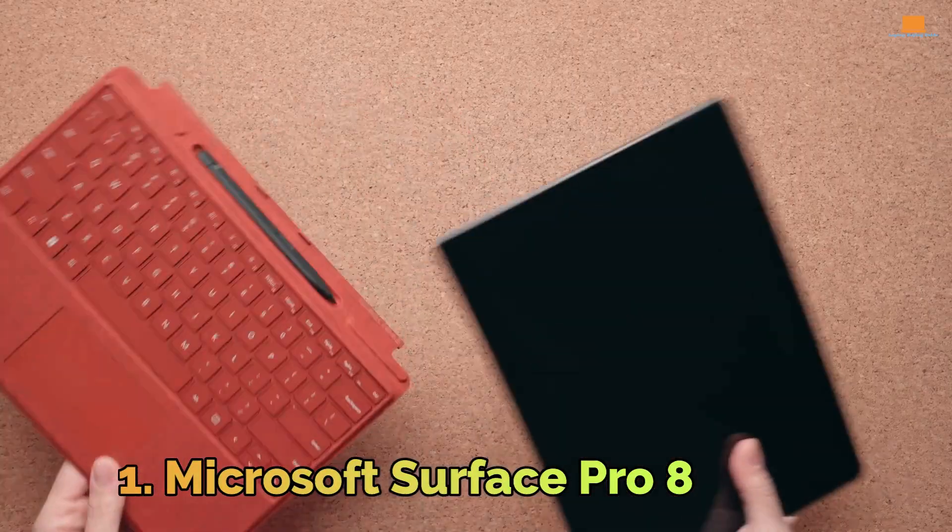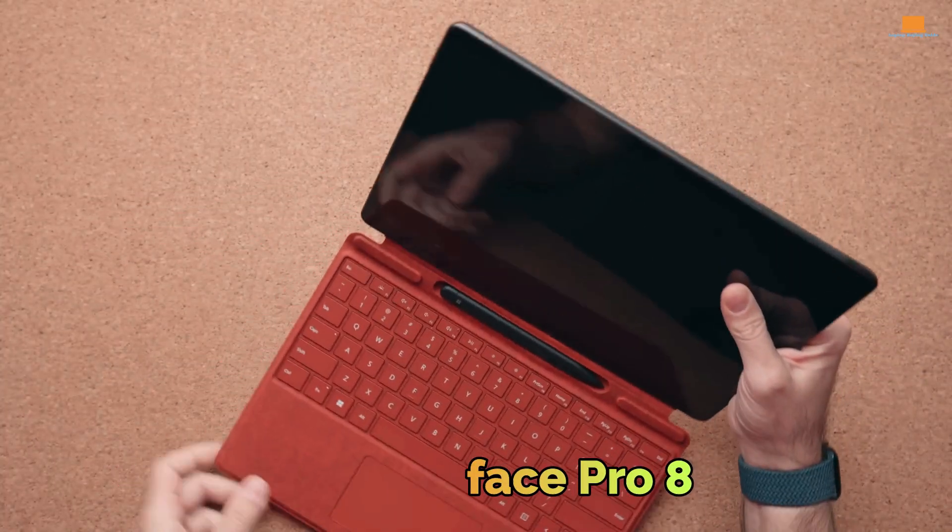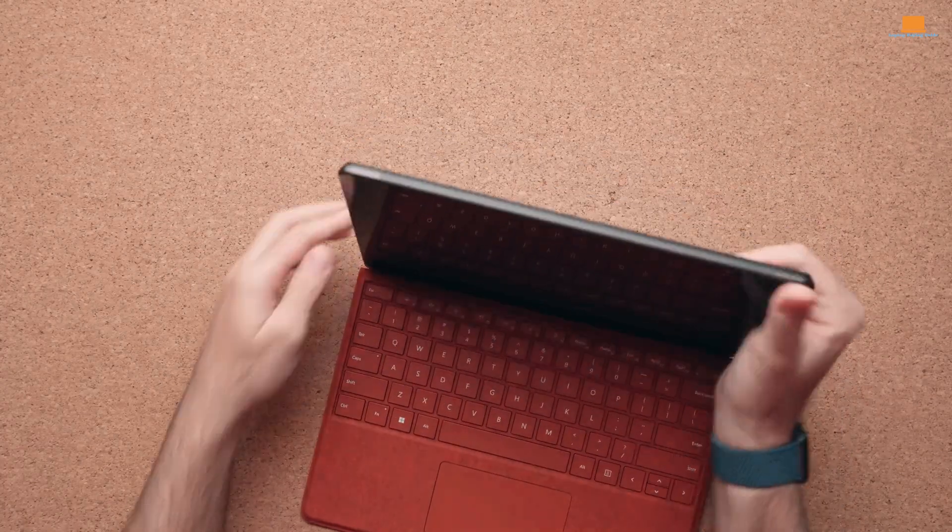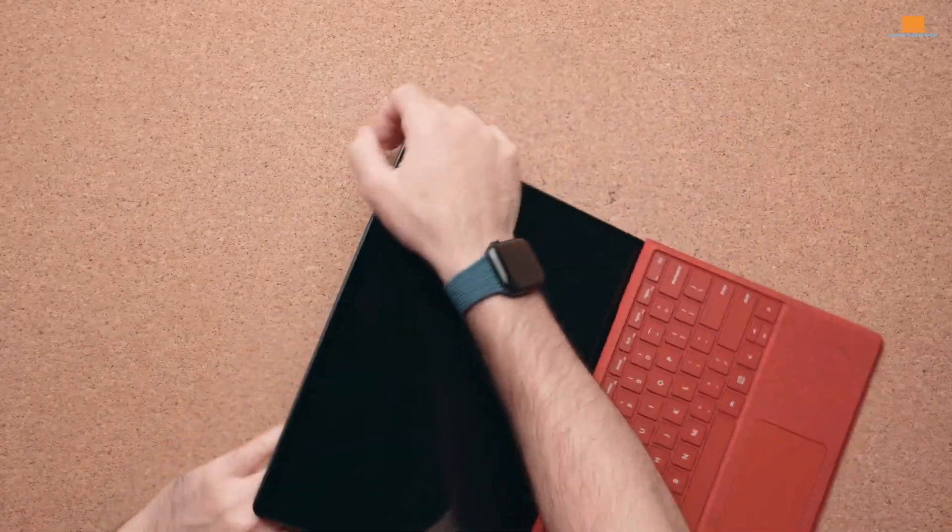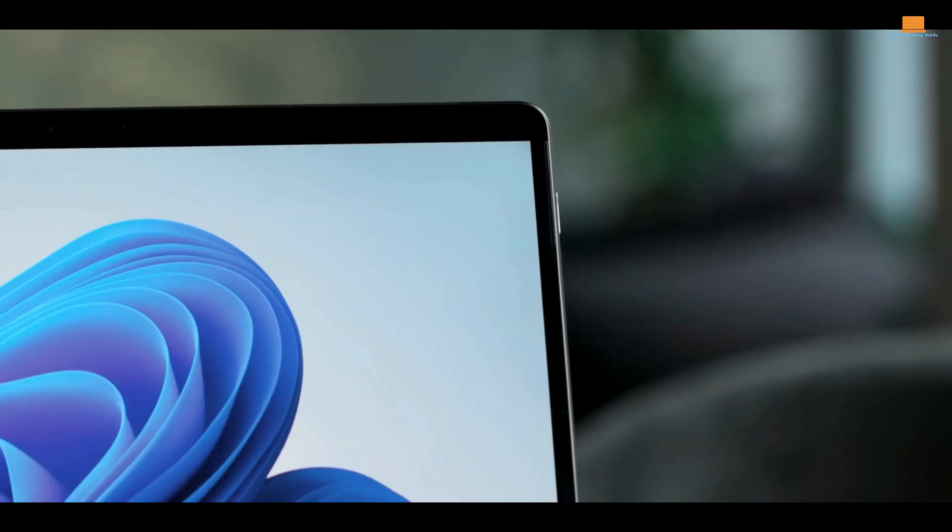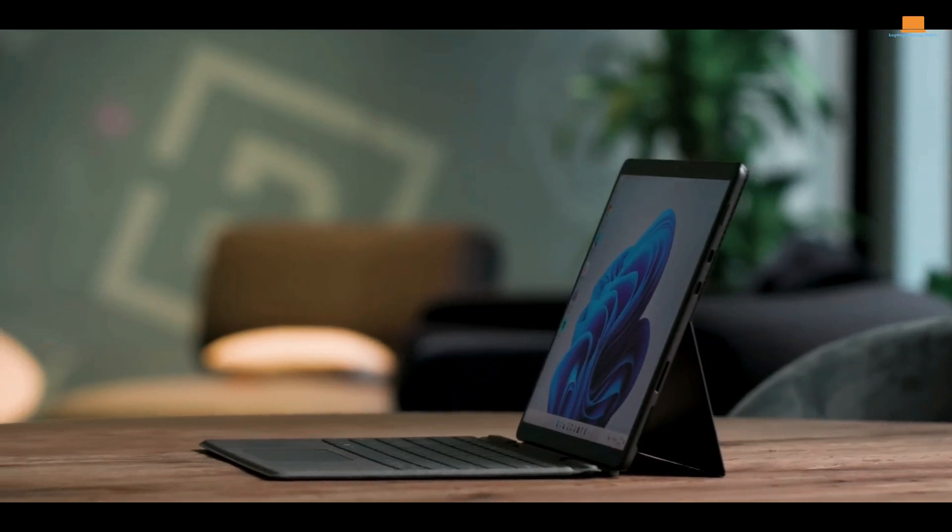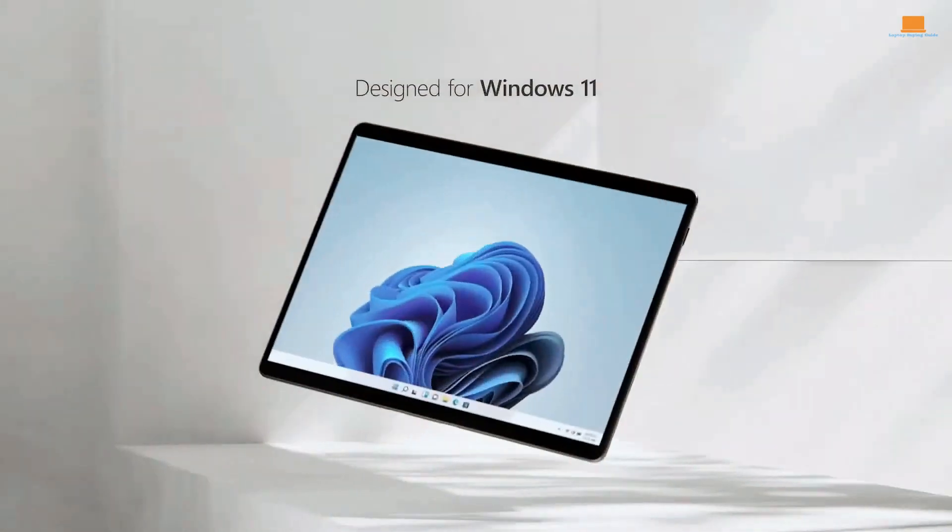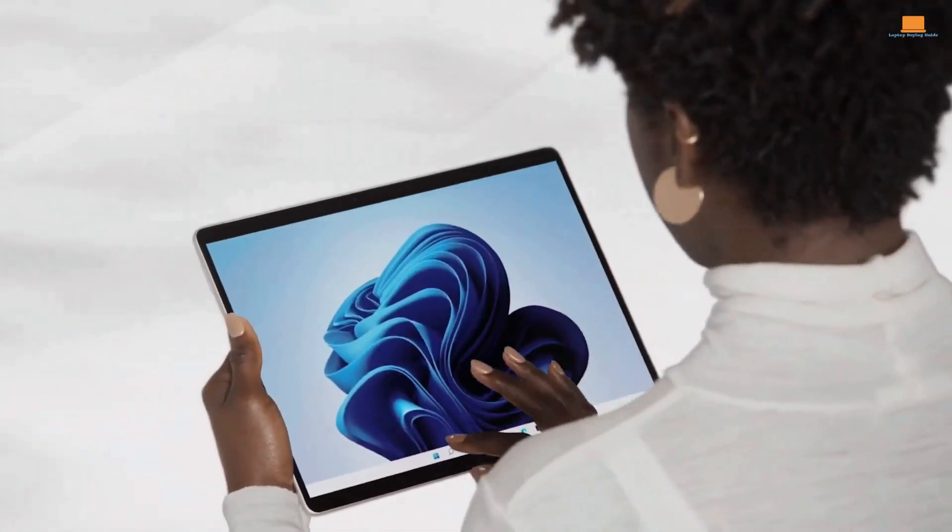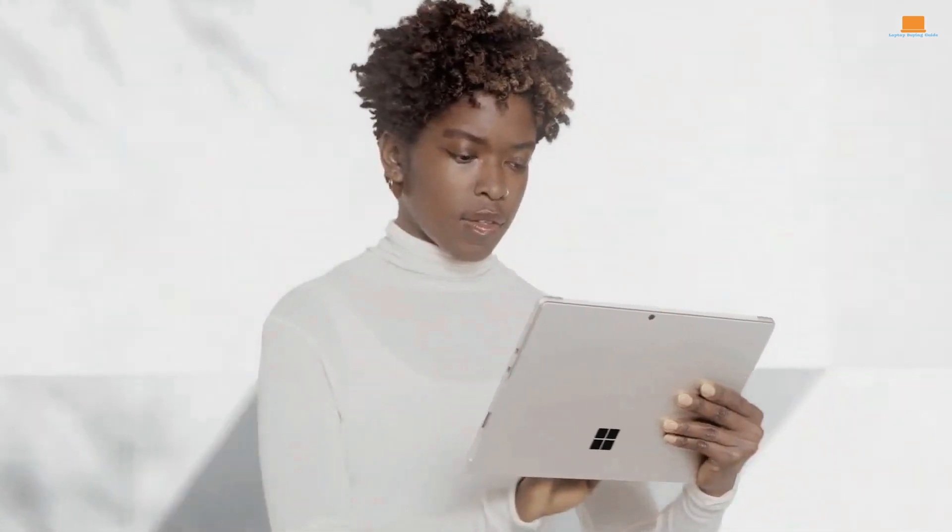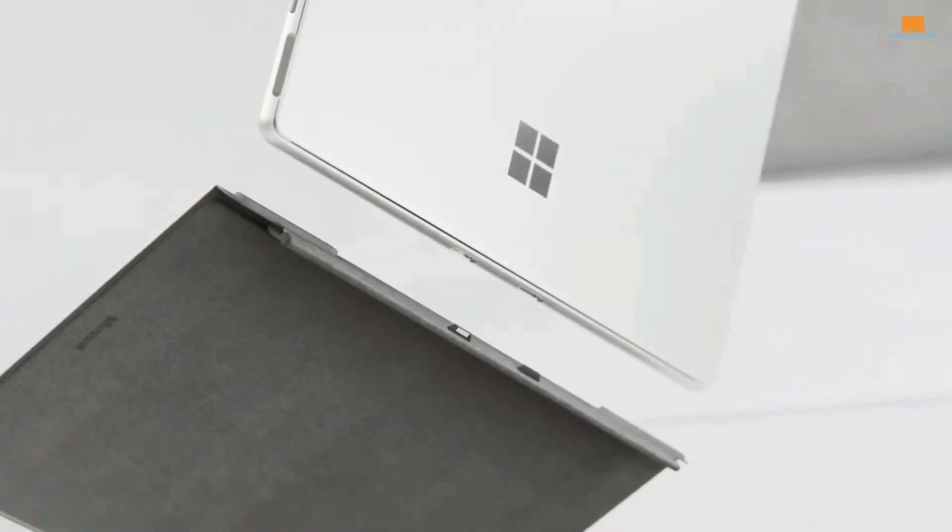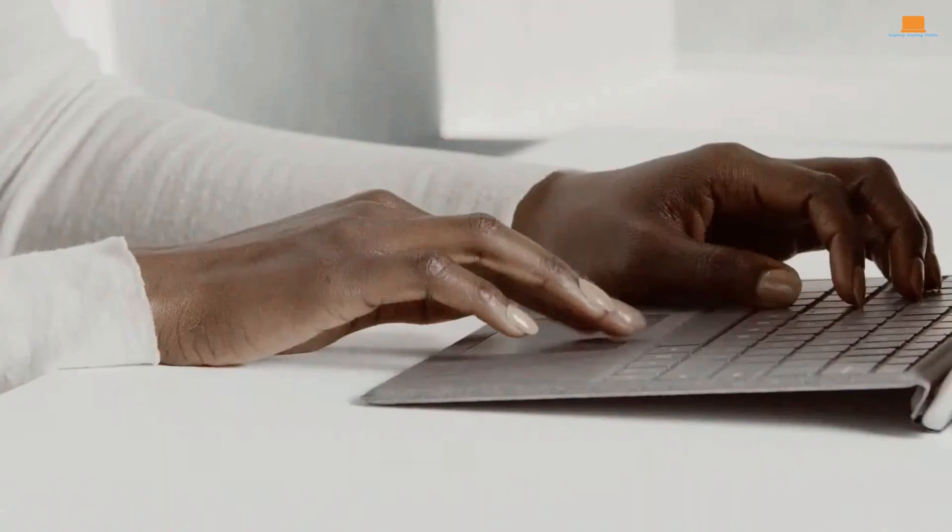Number 1: Microsoft Surface Pro 8. As a technology enthusiast, I always look for devices that combine style, power, and convenience in one package. So, when I was given the chance to test the Microsoft Surface Pro 8, I was more than eager to put it through its paces, and boy, was I impressed. The first thing that caught my attention was the sleek and stylish design of the Surface Pro 8.